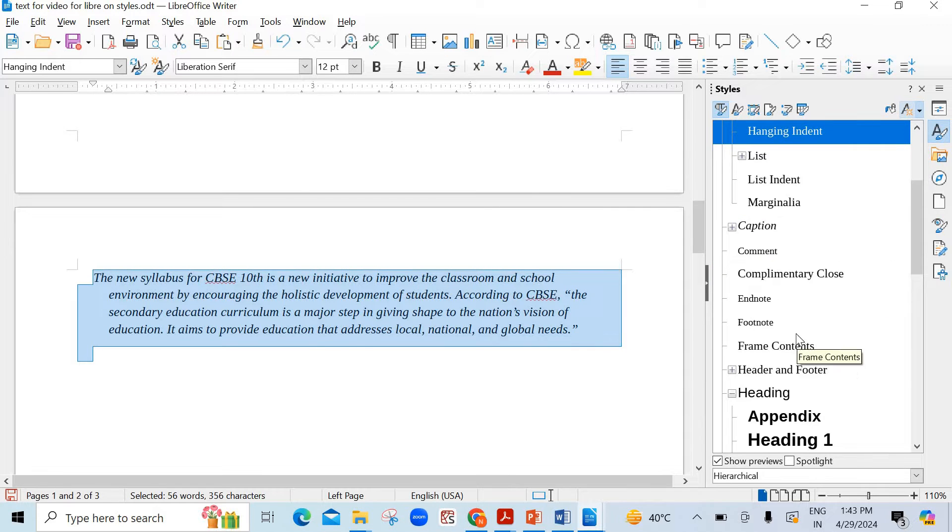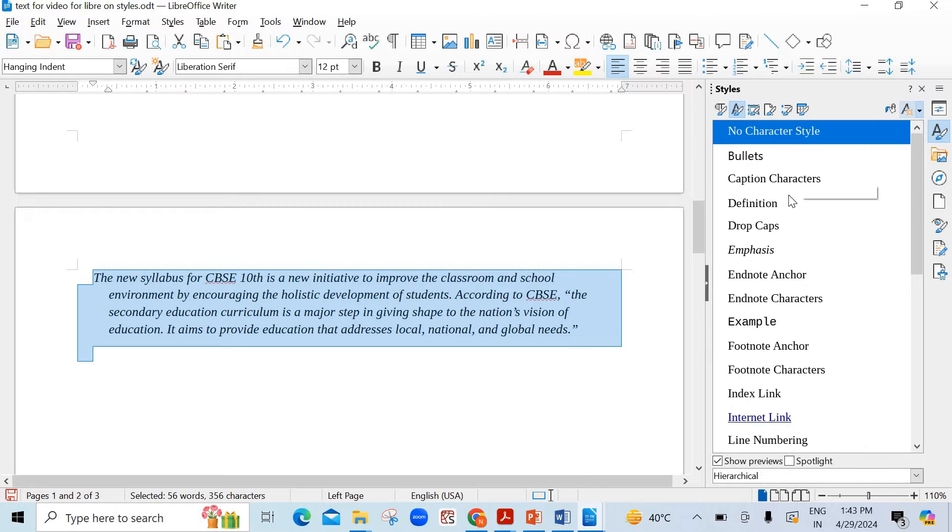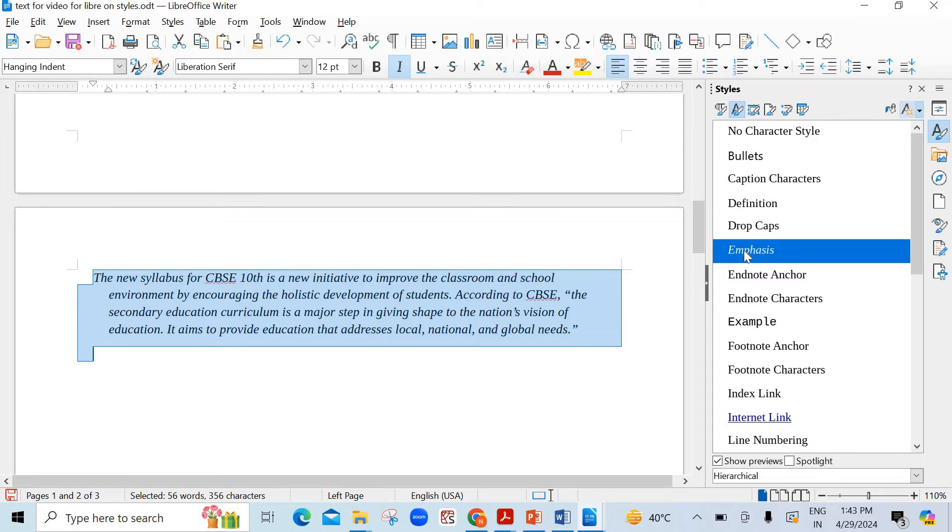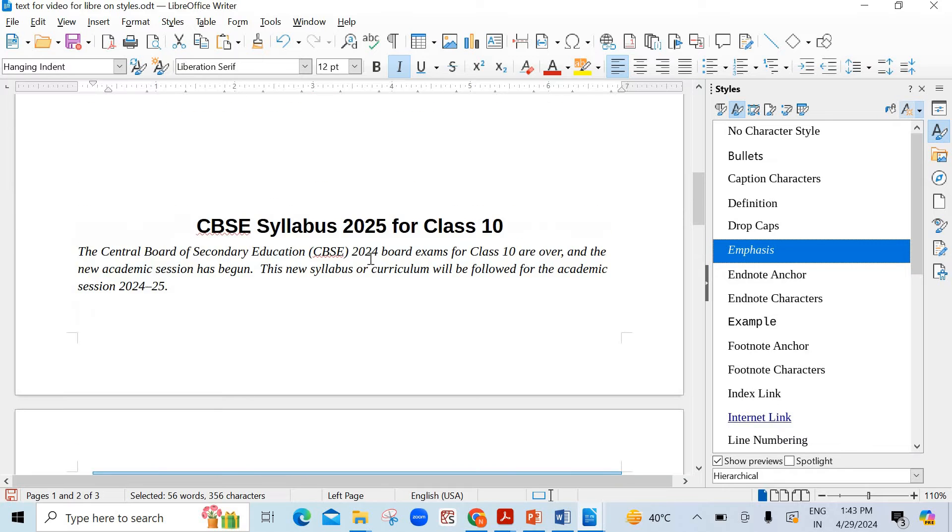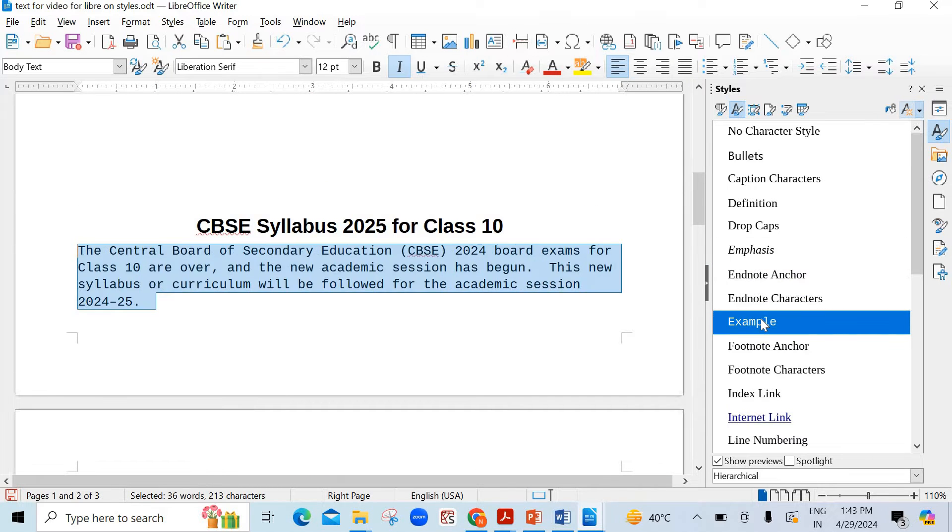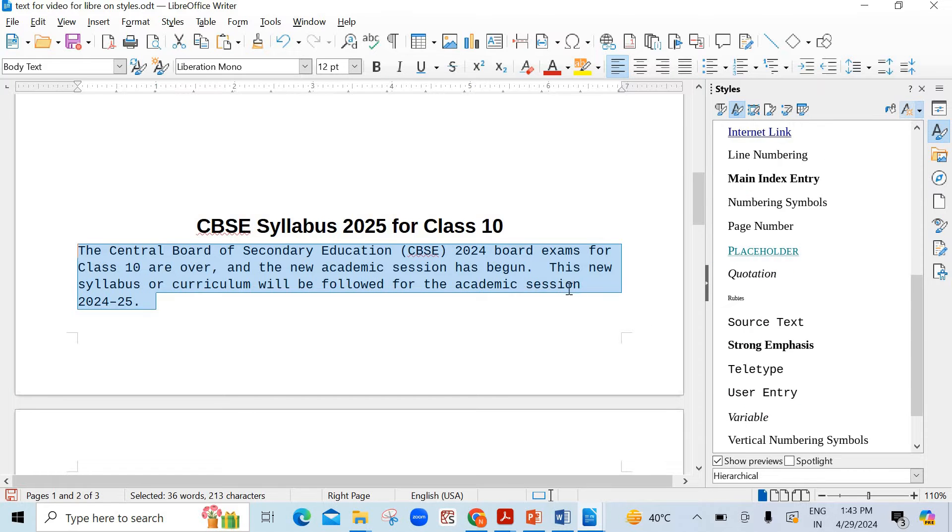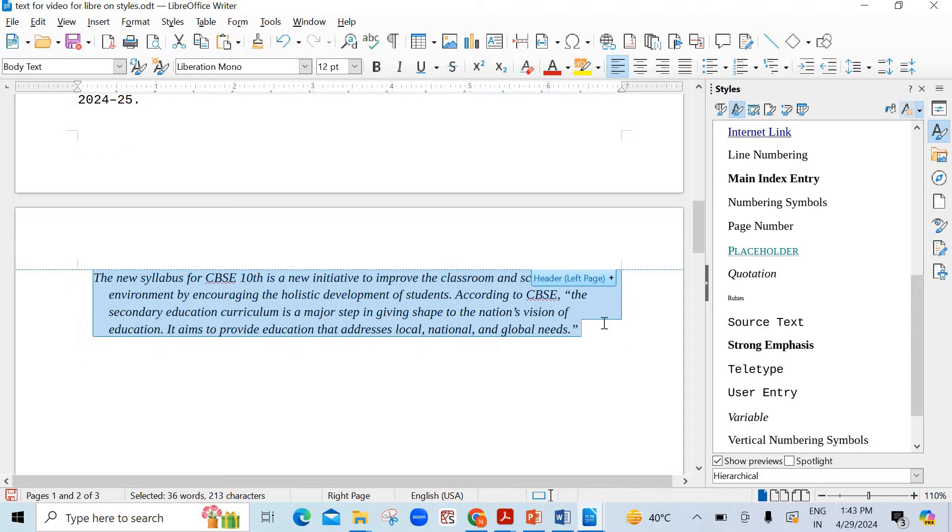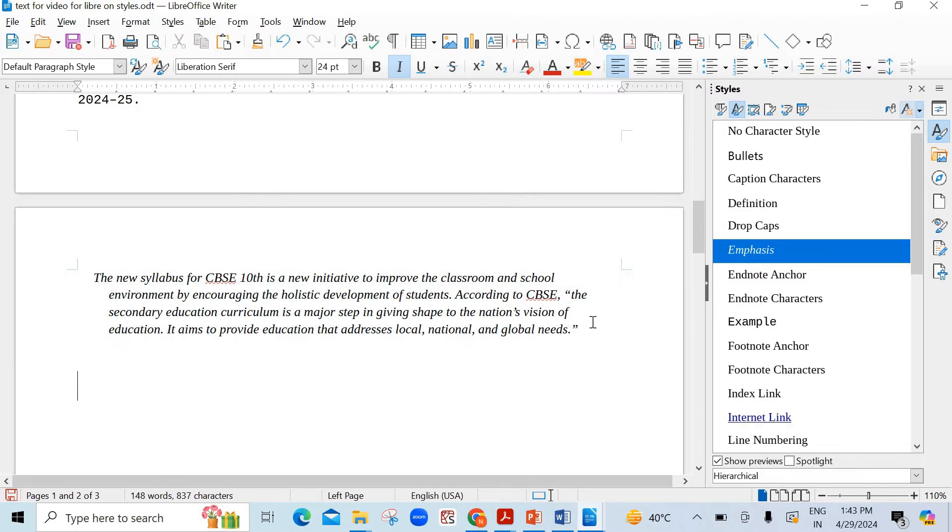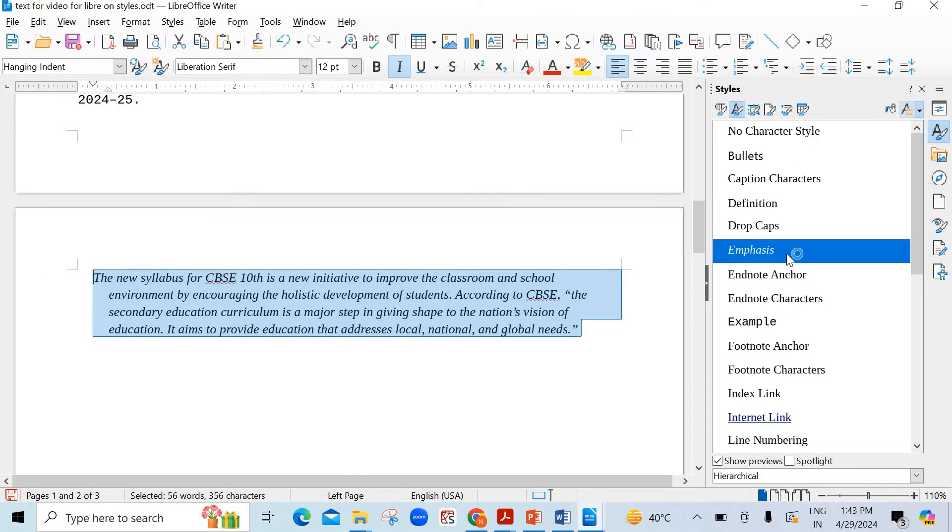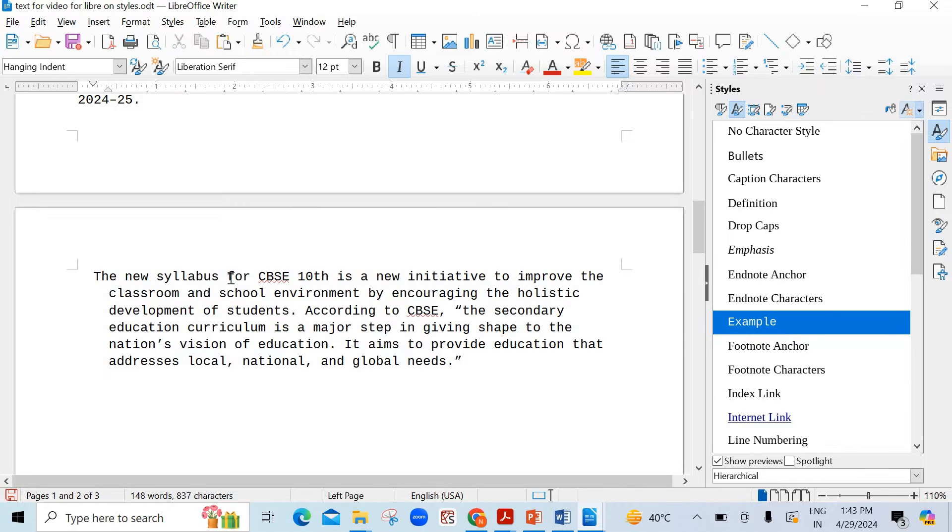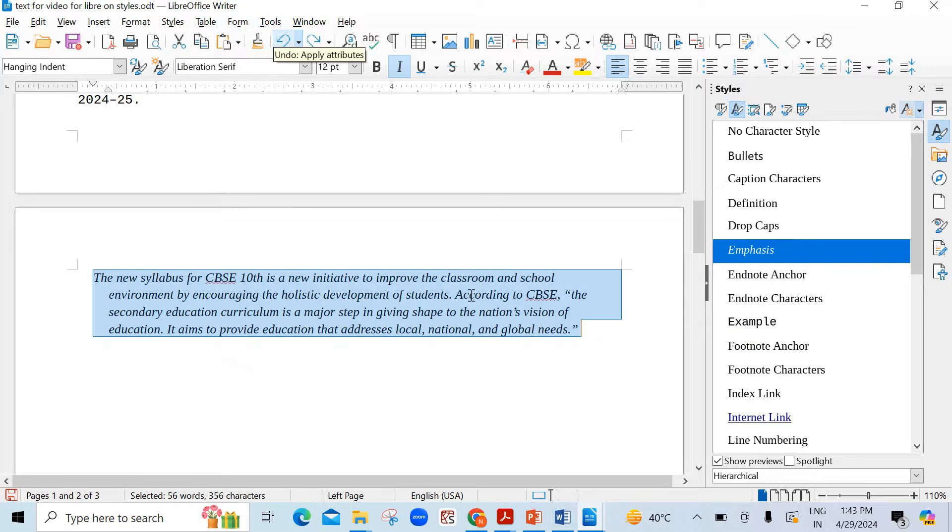If I come to the next option that is character styles, suppose I click on emphasis. See here a little change is there. If I select this one also and then again you can click on emphasis. First you have to come out of it. I selected again then see the emphasis or the example is working here.